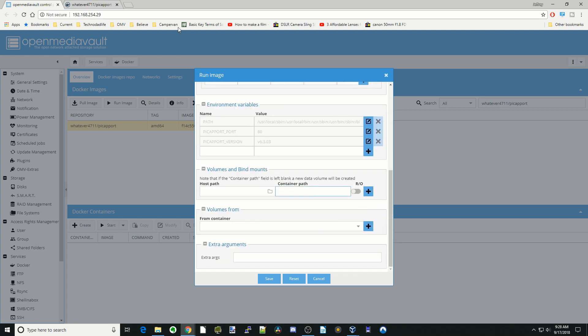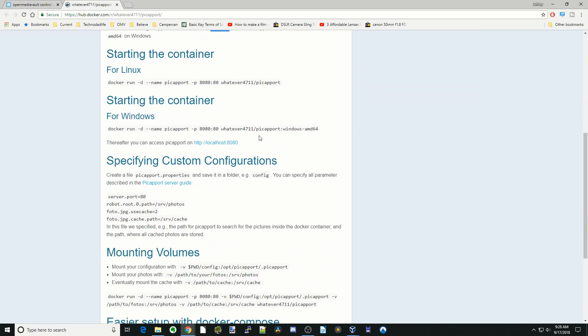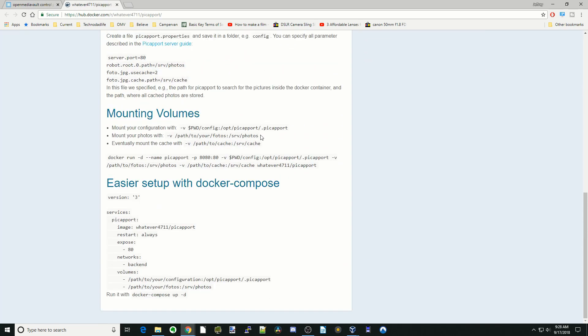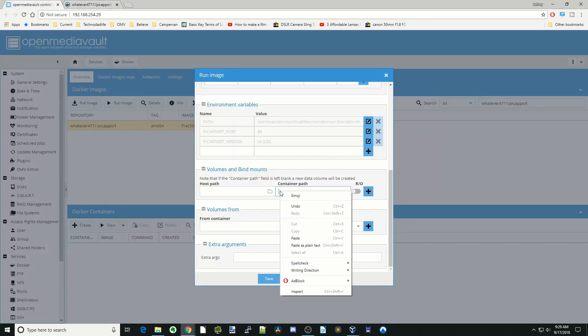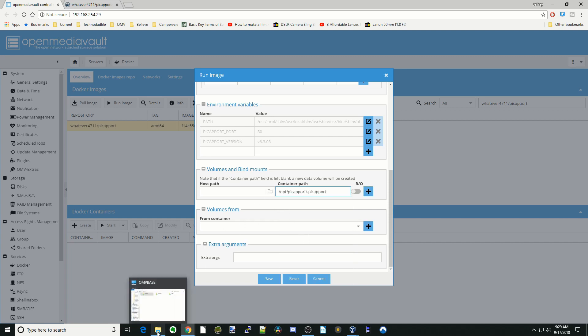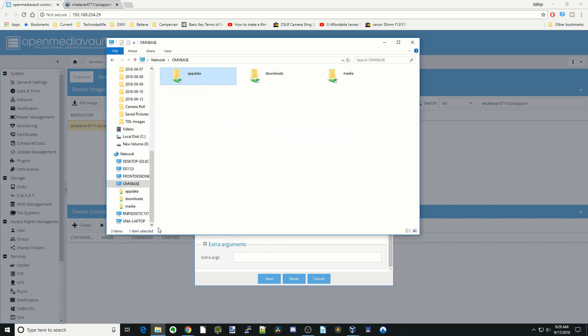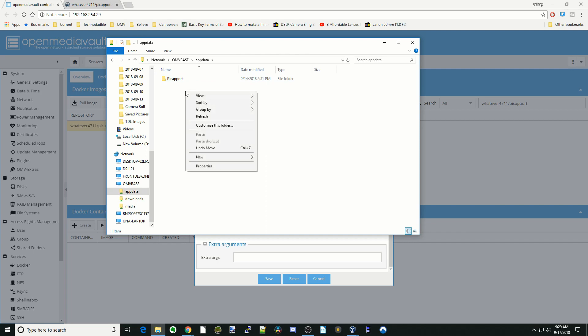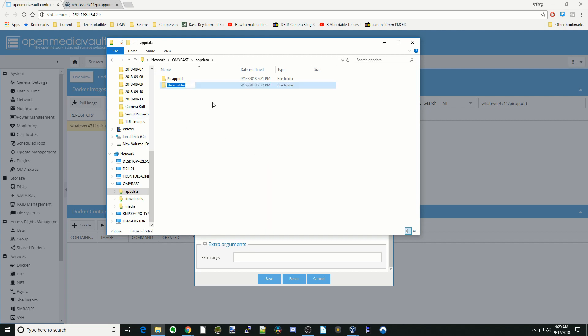Now for a container path. For this container, it doesn't show up with anything automatically when we click there. If we go back here down towards the bottom, the first thing we have to do is copy the config file. We're going to paste that there. Next, we're going to go down to our app data folder. There's our OMV base. We'll click on app data and then simply add a Pickaport file here. You just right click and then click new and folder and then type in Pickaport there.